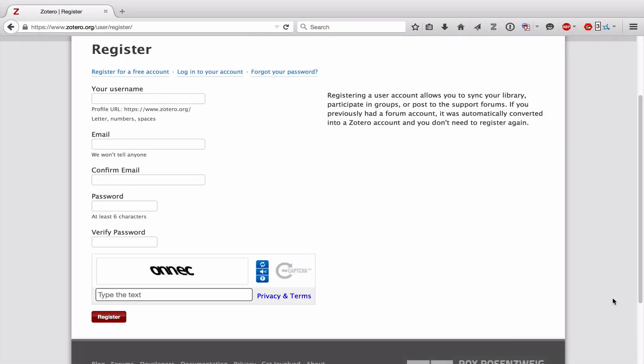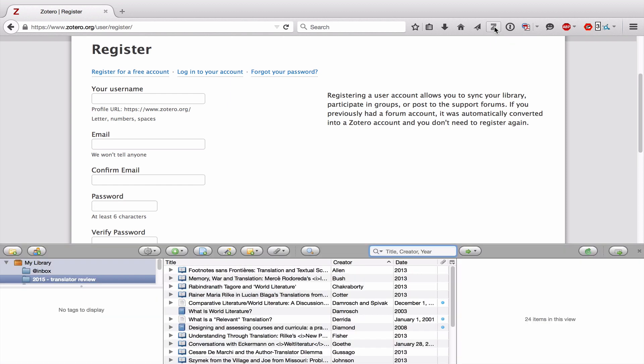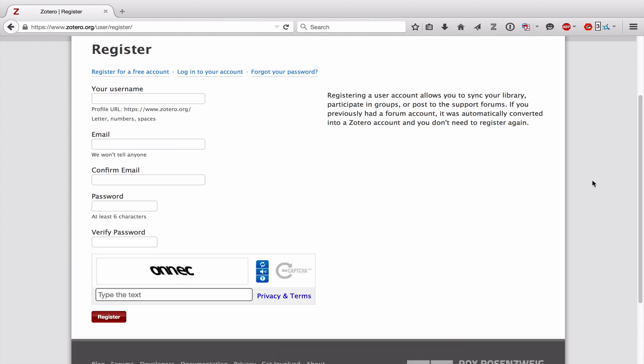Now that we've registered for a Zotero account, let's look at the application itself. The first thing you should do is click on the Z in the upper right hand corner of your screen. That opens Zotero. And if any time you want to close Zotero, you can just click on this X right here. Let me open it again.